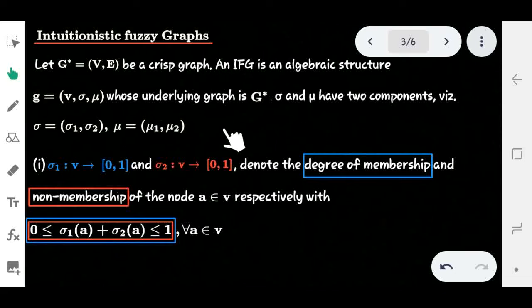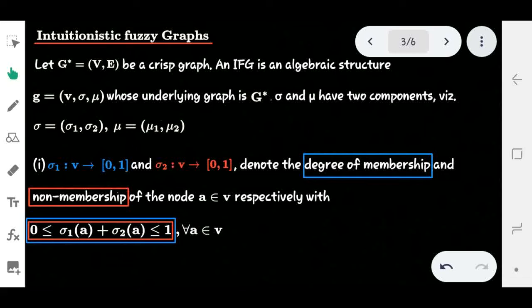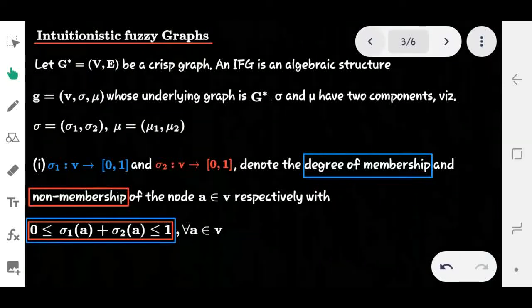Since our graph is an IFG, σ and μ each have two components: σ = (σ1, σ2) and μ = (μ1, μ2). Here σ1 is the vertex membership function and σ2 is the vertex non-membership function. Similarly, μ1 is the edge membership function and μ2 is the edge non-membership function. So we have membership and non-membership functions for both the vertices and edges of the graph.